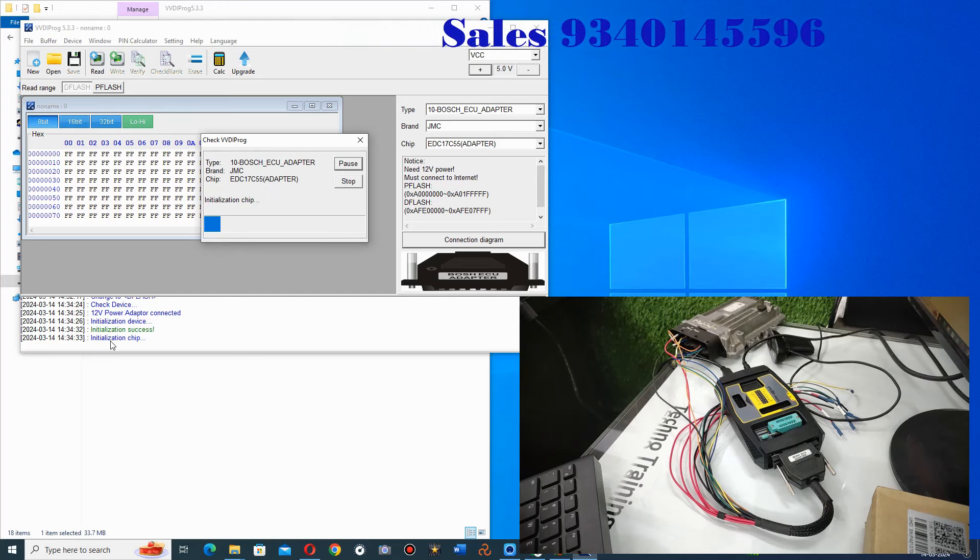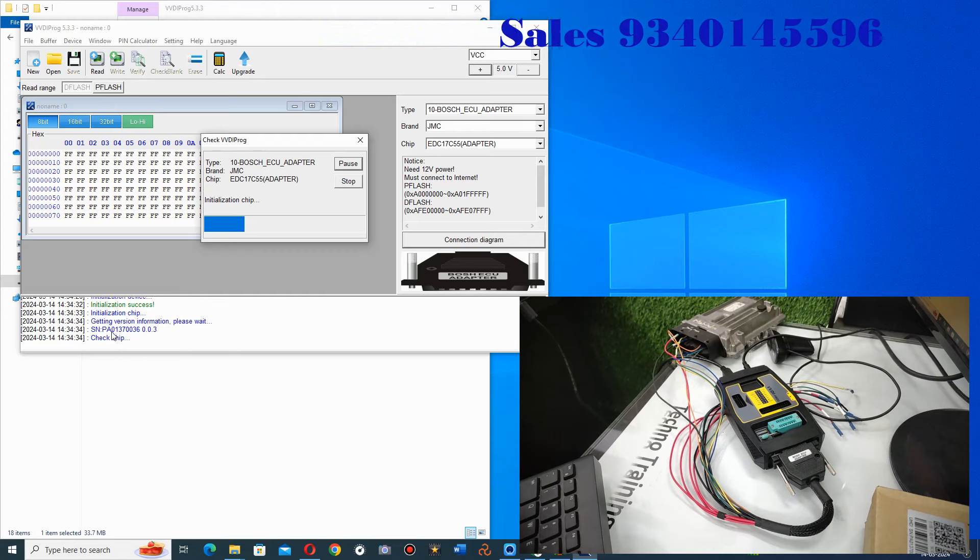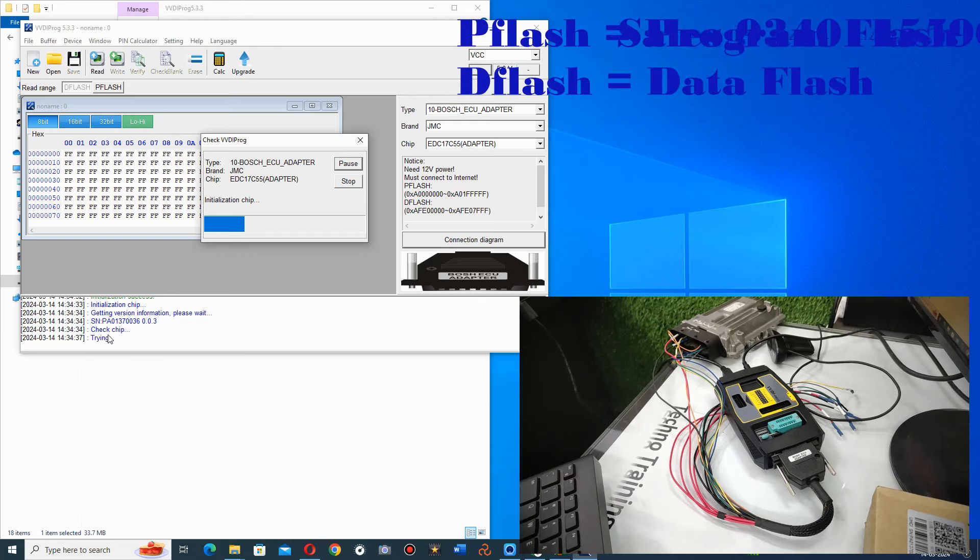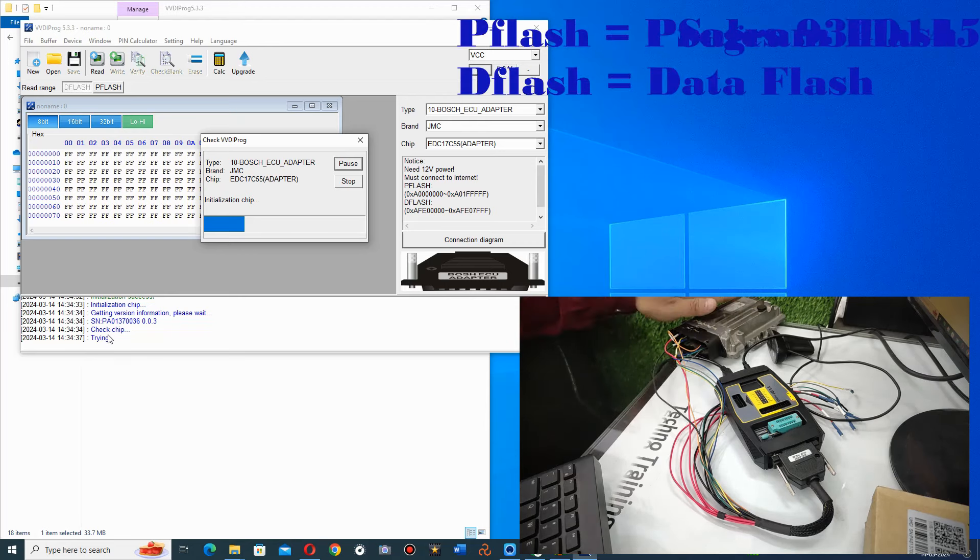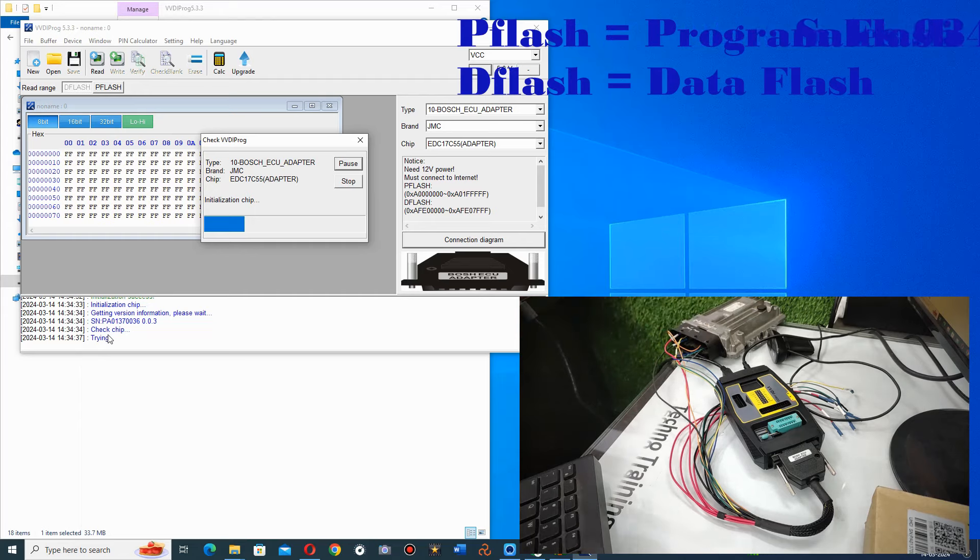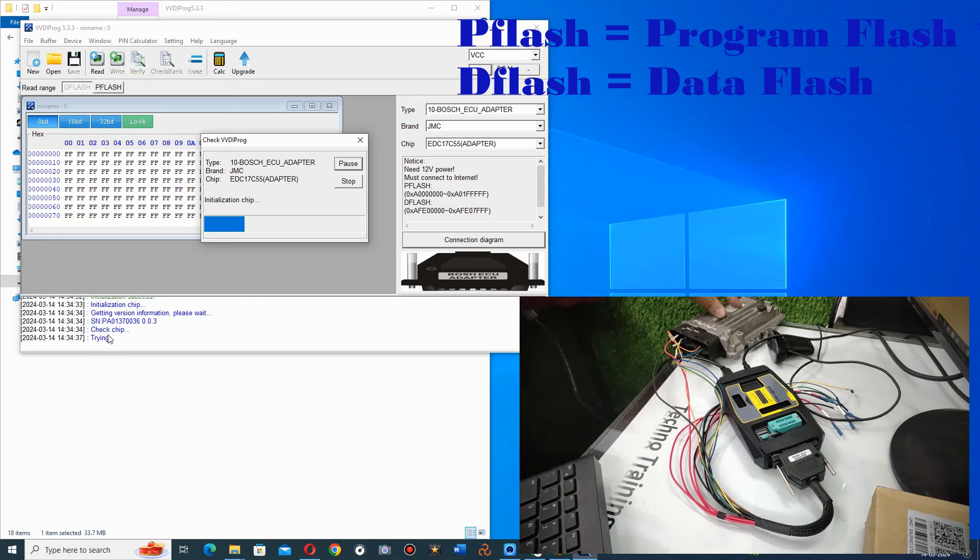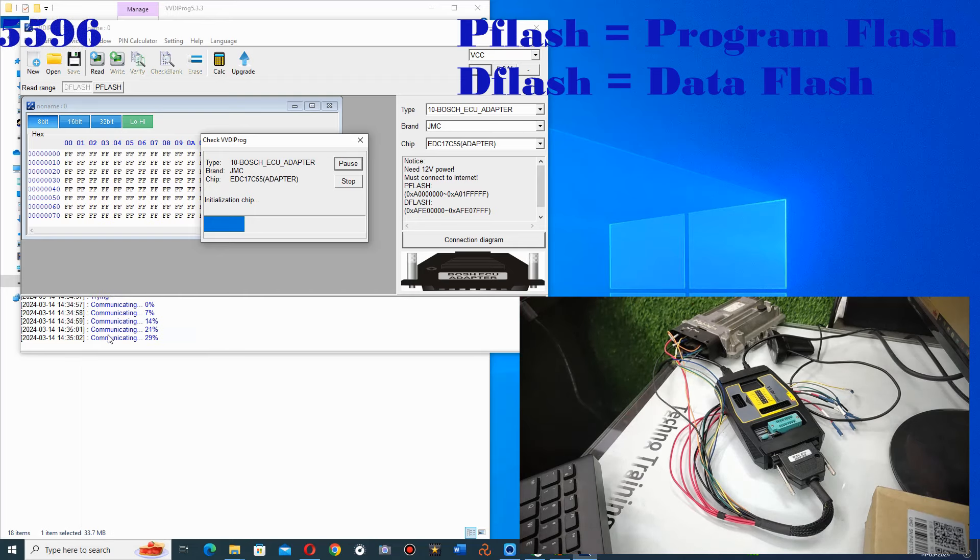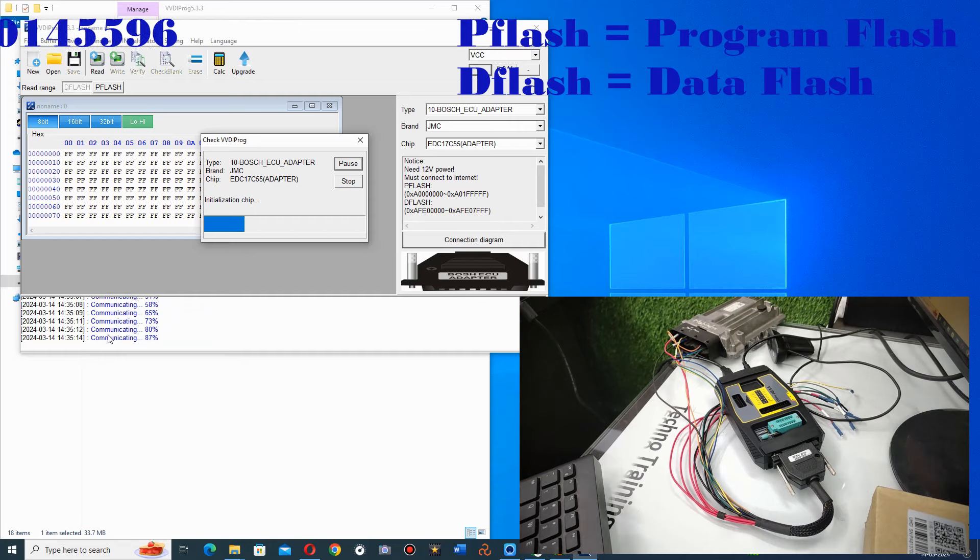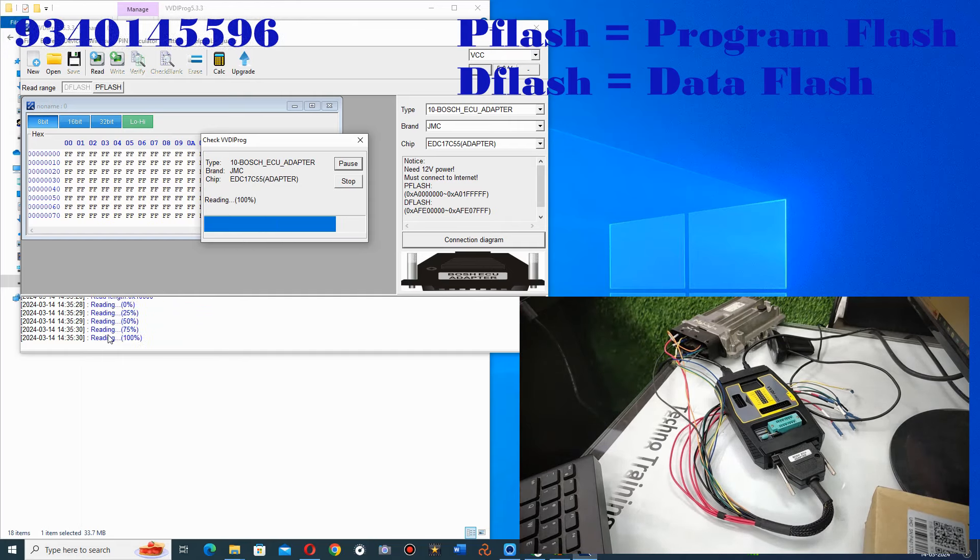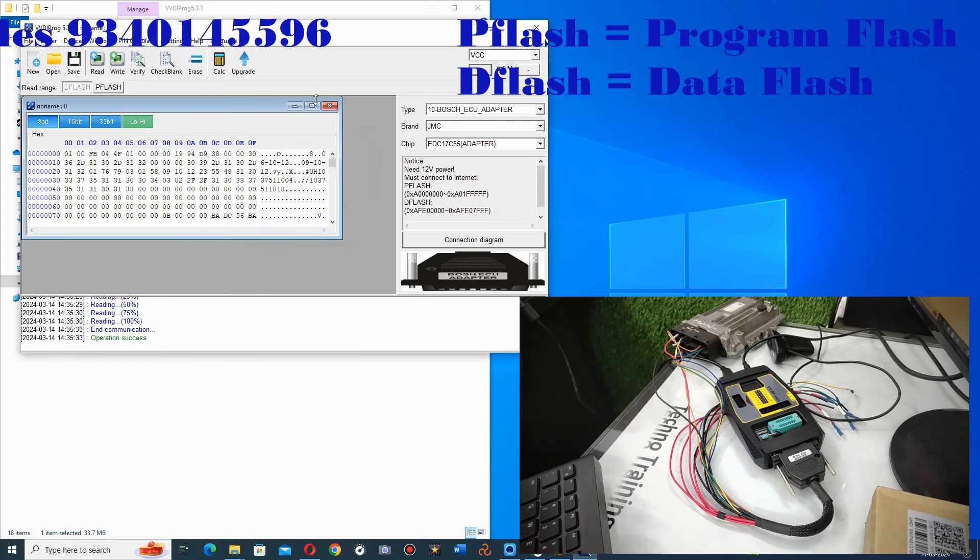And this initialization succeeded. Now you will navigate. Version information is removed. Now this chip, your ECU chip, you are checking it and you will start communicating with it. And it is still active. So the reading has successfully completed.